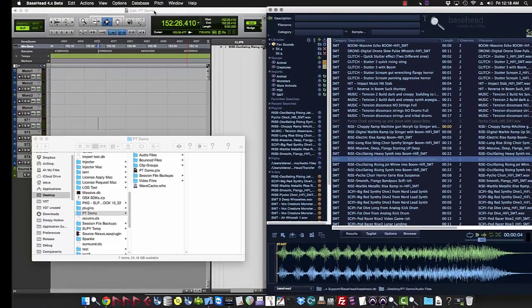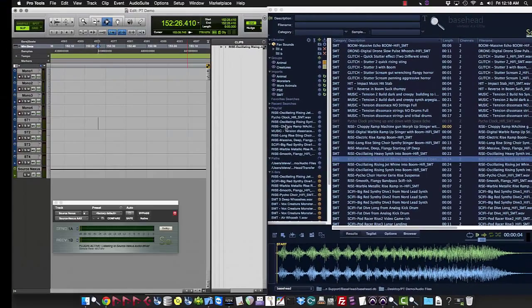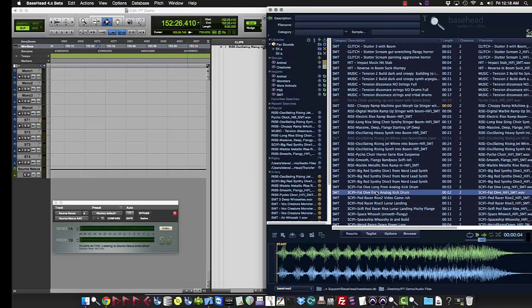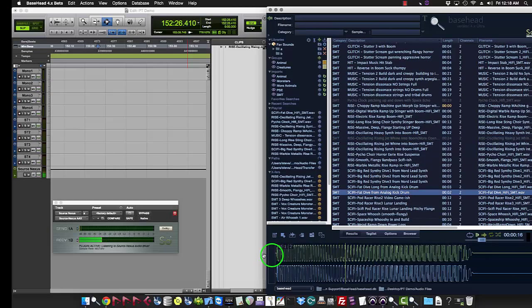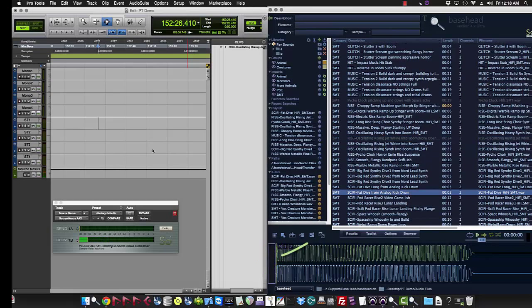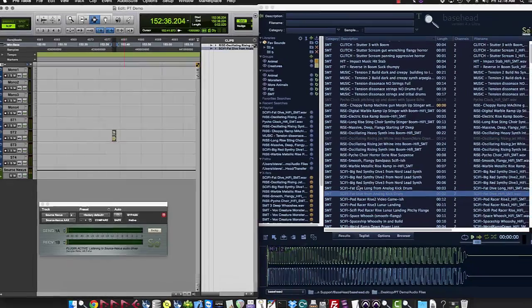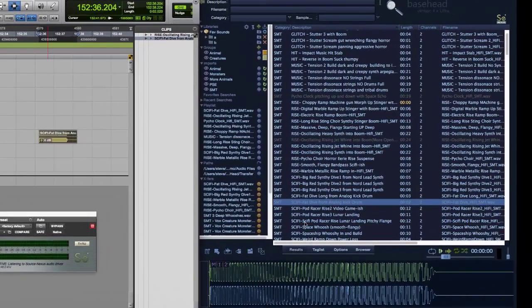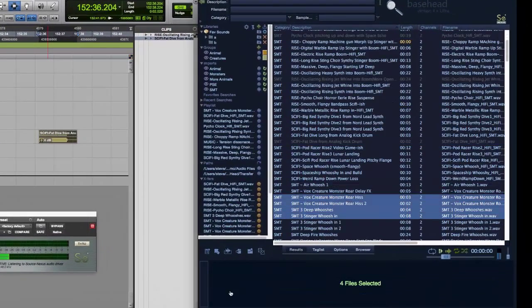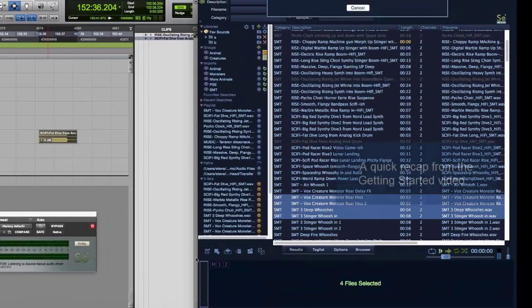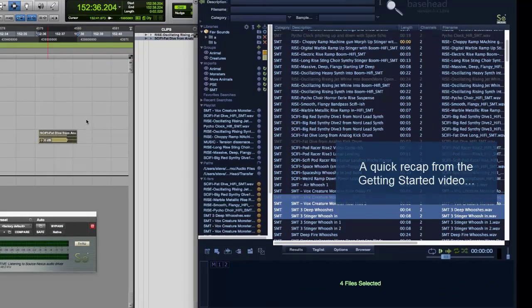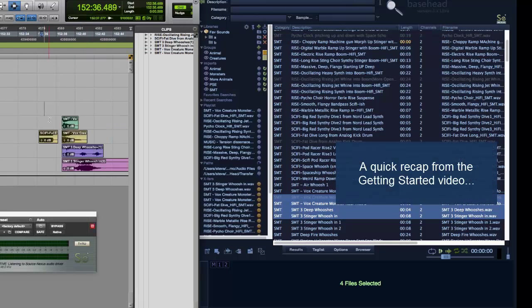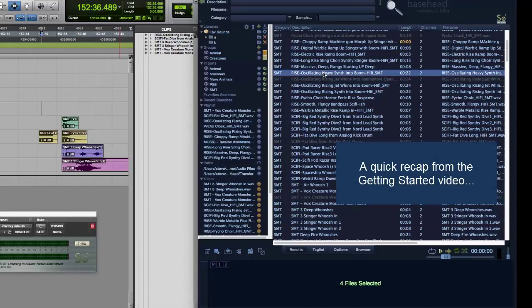So now we can get some files into Pro Tools. So like you see in the other videos, we can just select the file, drag it with the drag-and-drop bar. You can drag multiple files. Same way, just drag them on over.